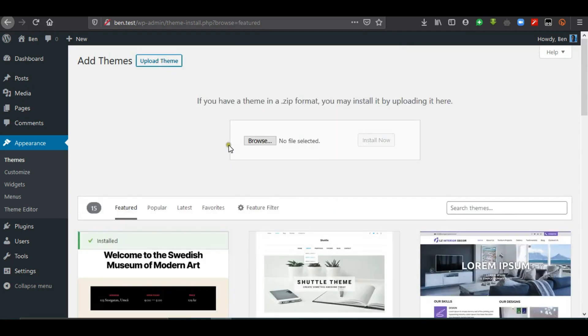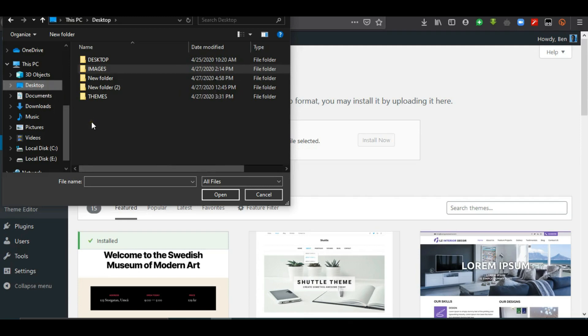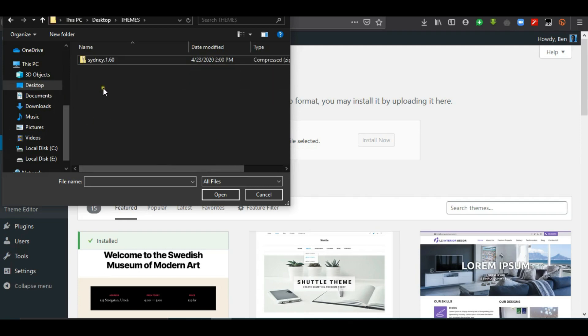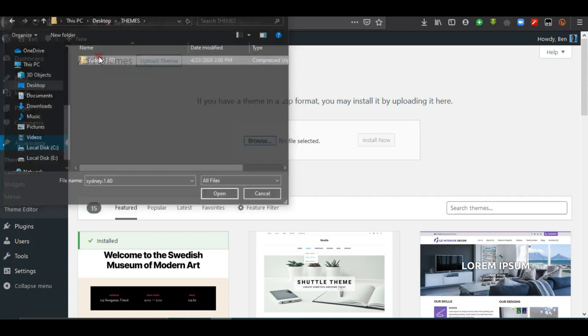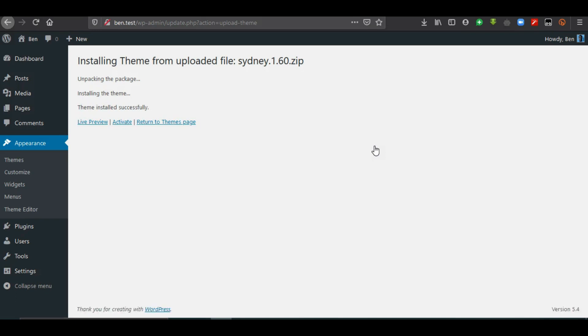We are going to upload a theme. Click on Upload, then browse your computer to choose the theme. Mine is located at Desktop > Themes, and I have Sydney available there — I double-click to choose it, then click Install Now. You can also directly install by clicking Install when connected to wordpress.org, or install via FTP which we will learn in the future.